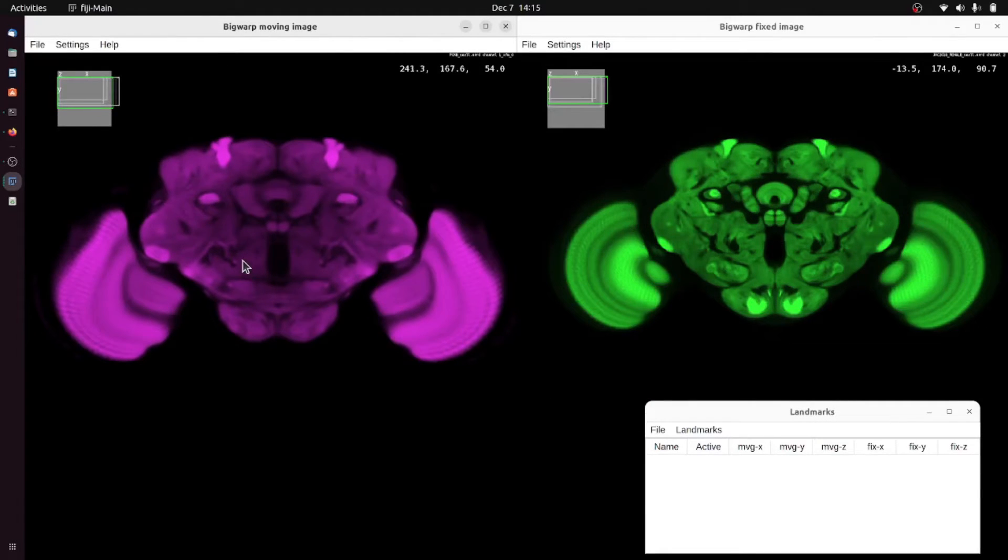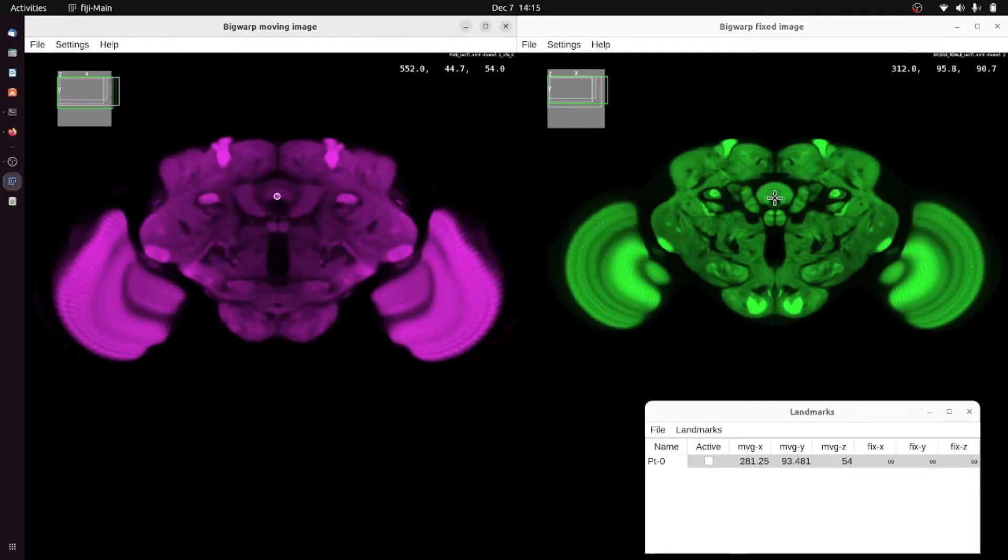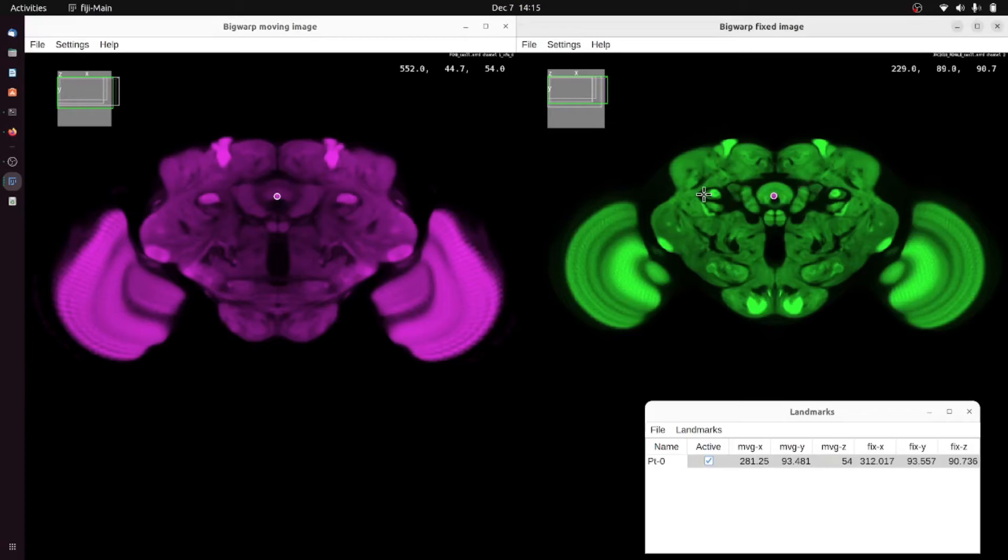In Big Warp you click landmark pairs by pressing space bar to enter landmark mode and then clicking on the moving image and to the corresponding point in the target image. I'll click a few landmark pairs now.